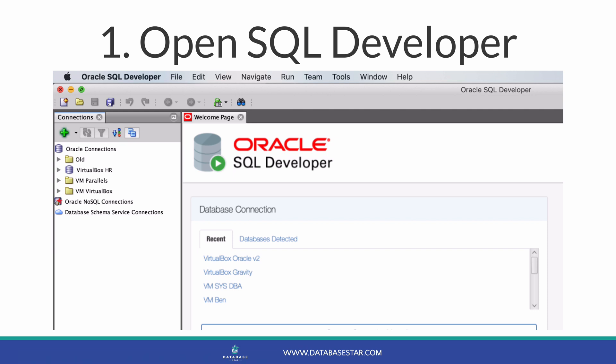Step 1 is to open SQL Developer. I assume you've already downloaded it, but if not, you can do that from Oracle's website. Open SQL Developer and we can get started with creating a connection.